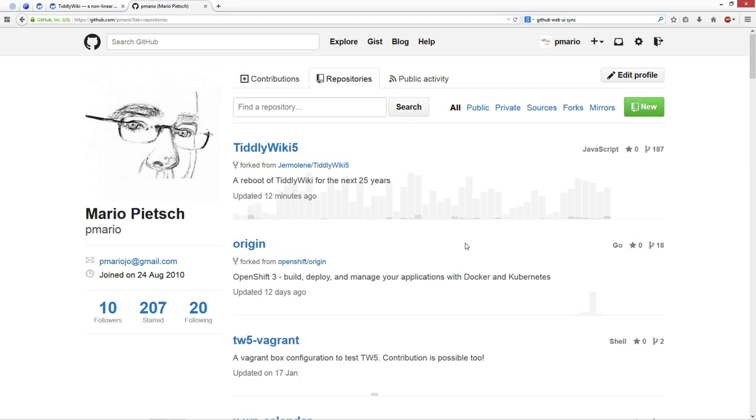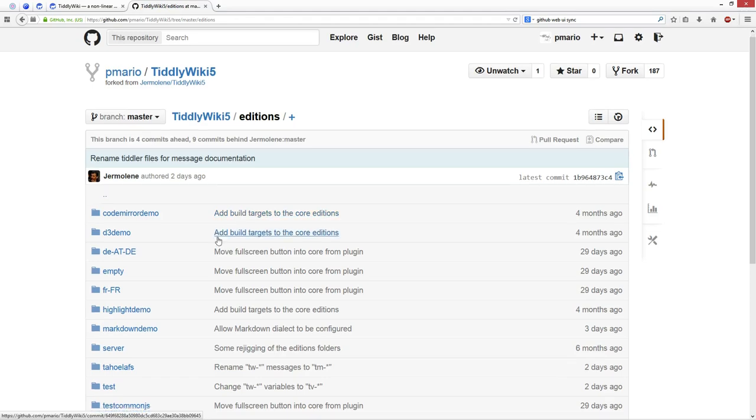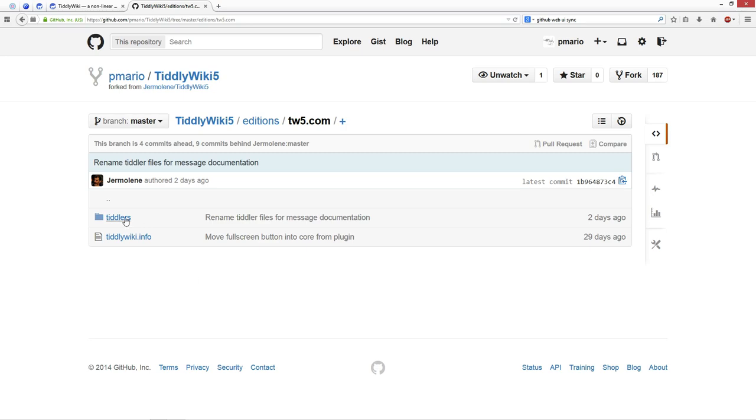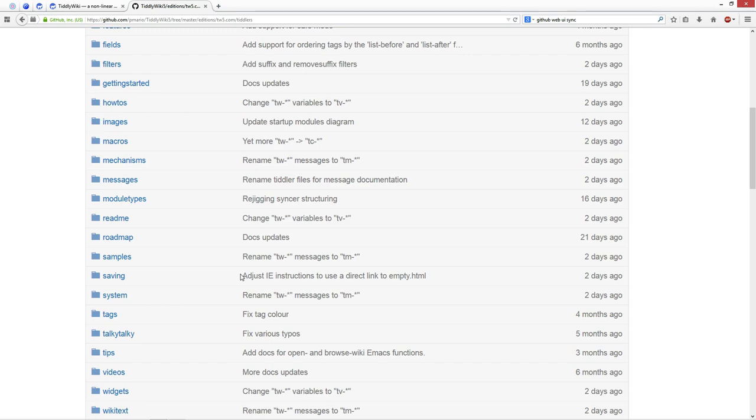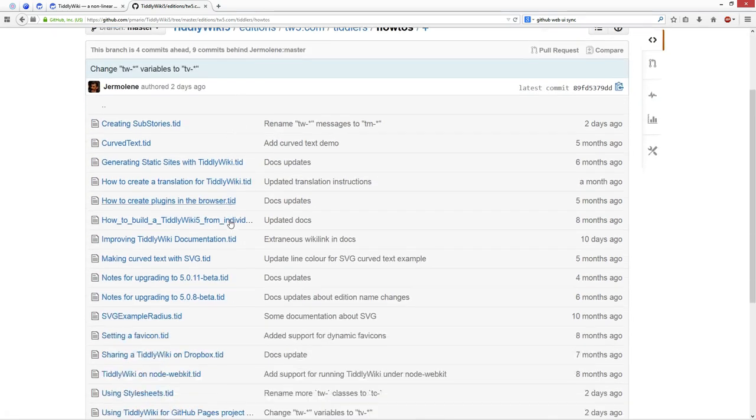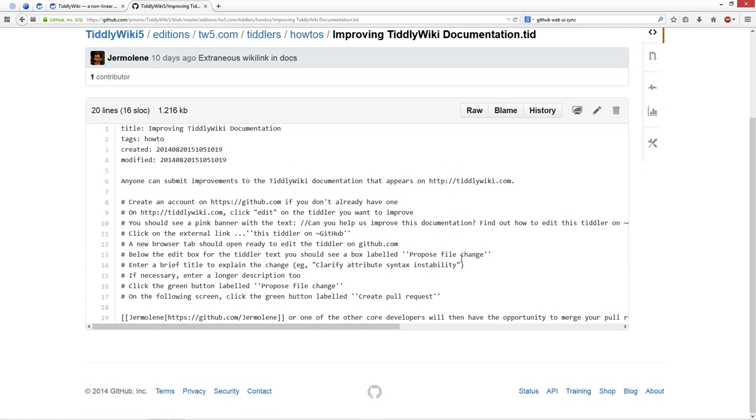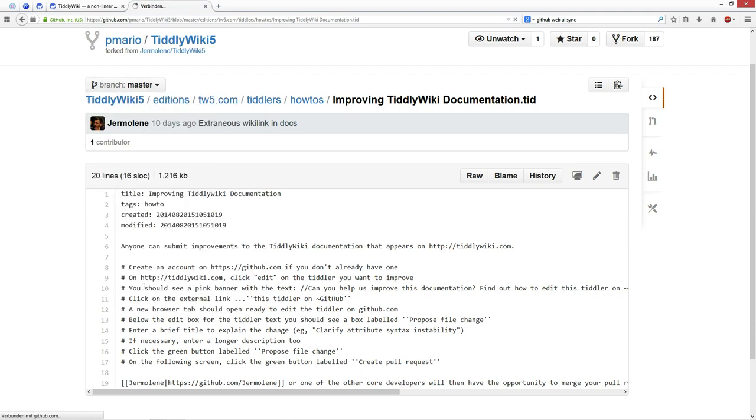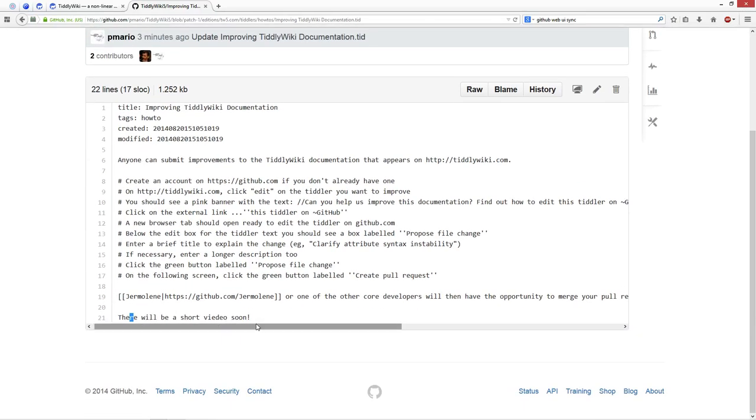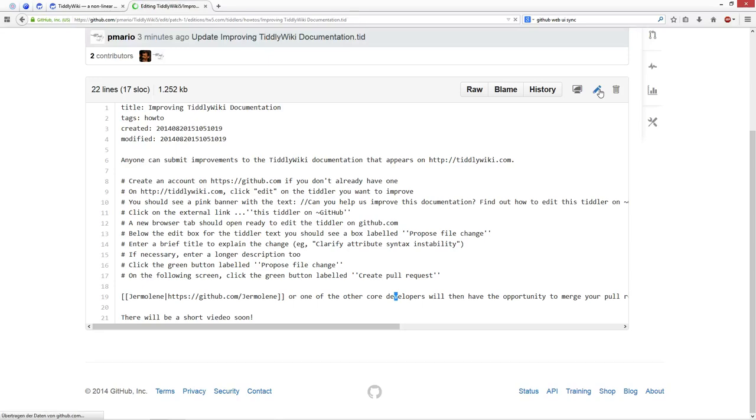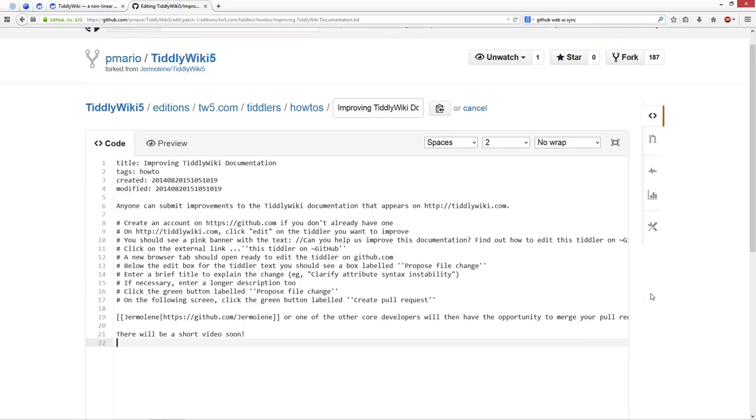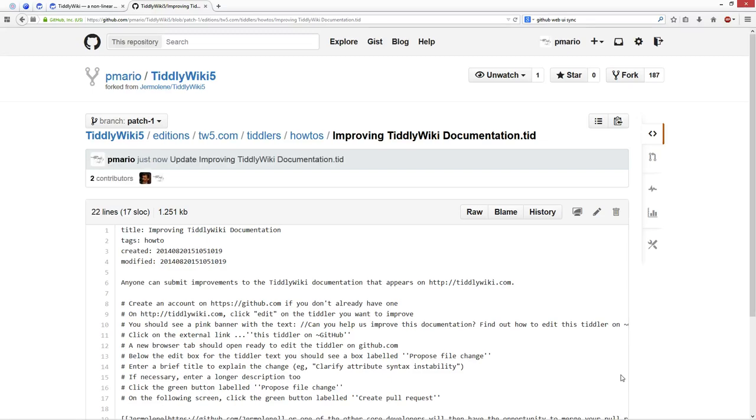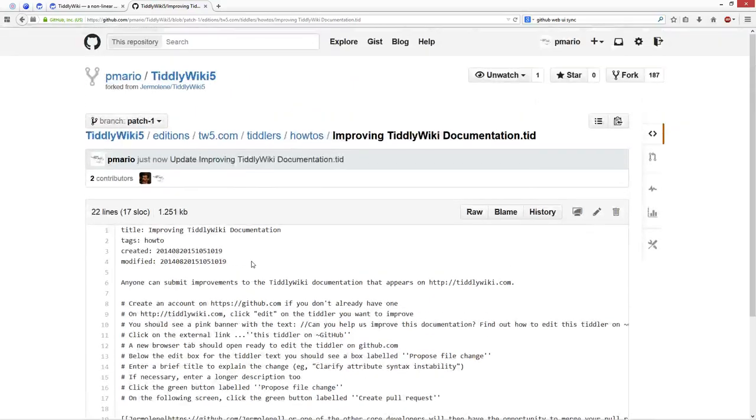I go back to my repository. I have the repository Tillywiki5, my repository. Go to editions, Tillywiki5.com, Tiddlers. I know the branch which is called howtos, and it's improved the Tillywiki5.com documentation. I am at the master branch, so I need to go to my patch 1. Now I see the patch 1. There is my text. I have the possibility to edit it again. There will be a short video soon. I say commit the changes, and that's it. The changes are committed.